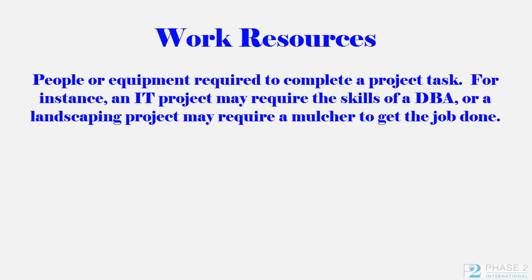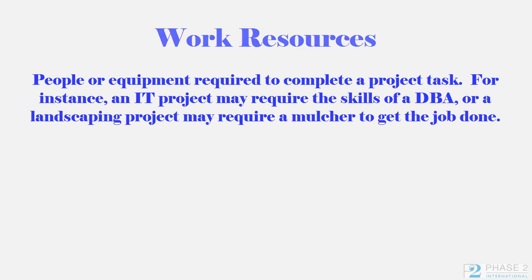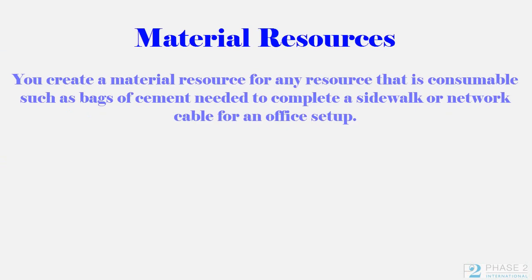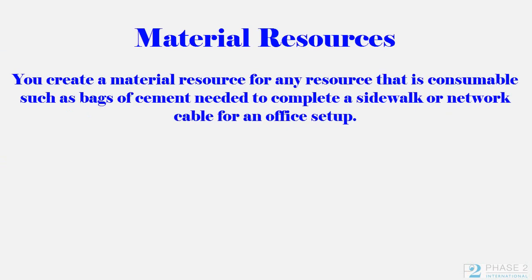Work Resources are people or equipment required to complete a project task. For instance, an IT project may require the skills of a DBA, or a landscaping project may require a mulcher to get the job done. You create material resources for any resource that is consumable, such as bags of cement needed to complete a sidewalk, or network cable for an office setup.